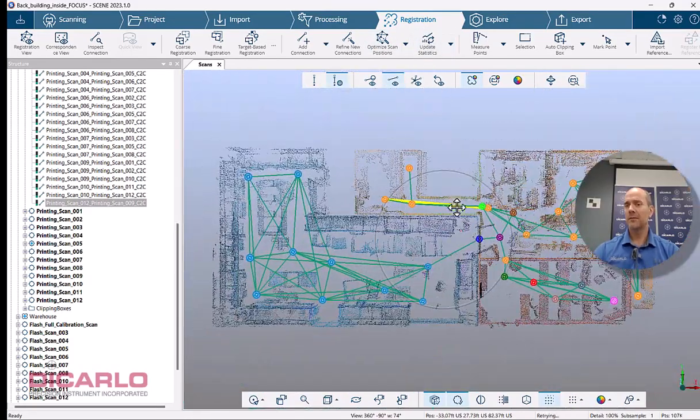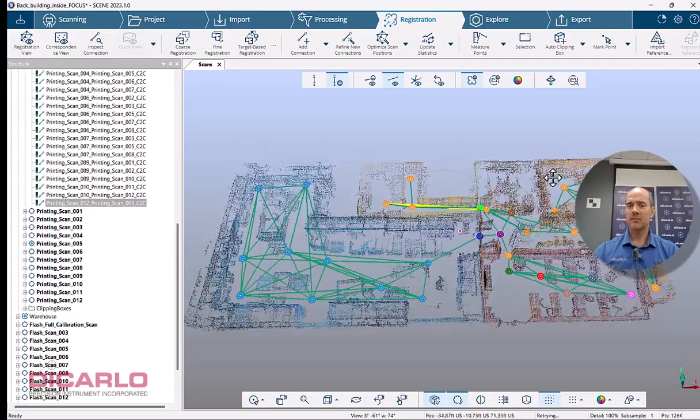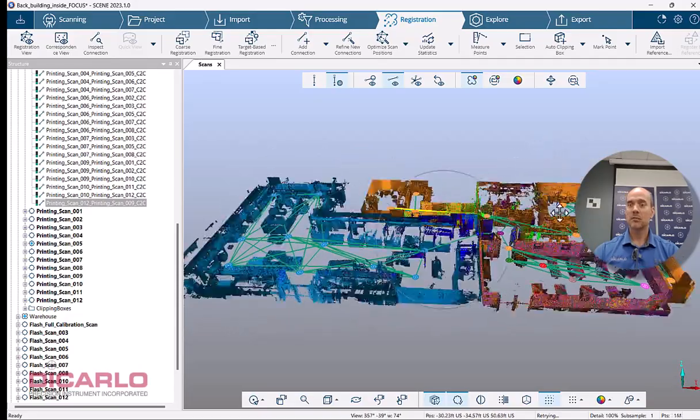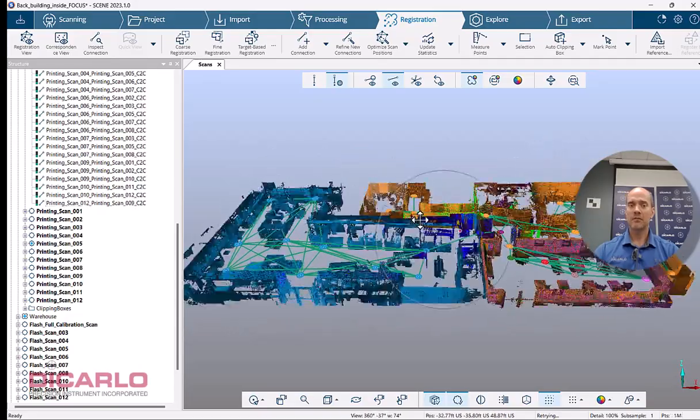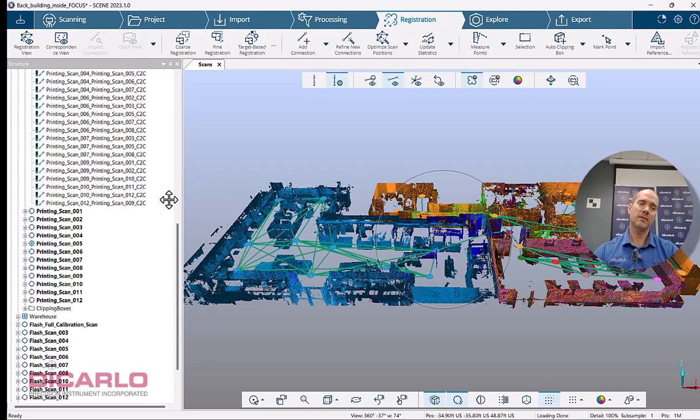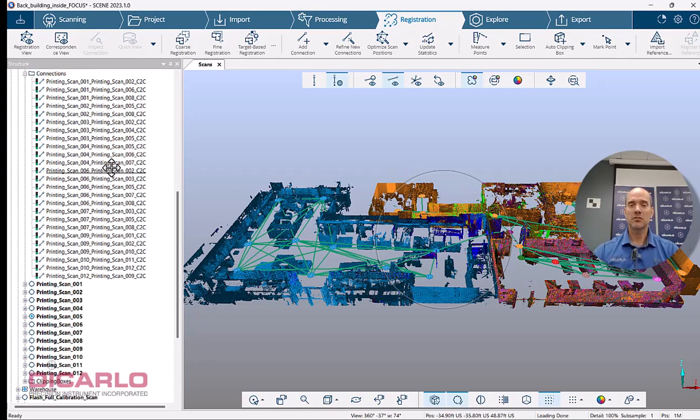But for now, that's it, messing with interactive registration in a little bit more complicated project to me. If you have any questions or comments, leave them below.